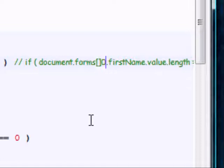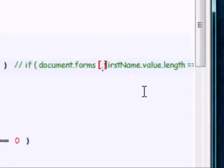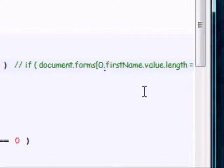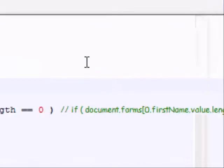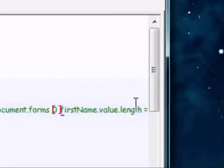And then, so the first element will be zero, there we go. I deleted the other square bracket. Okay, there we go.